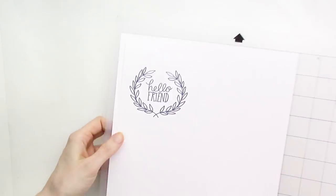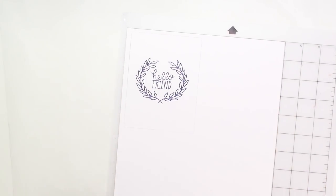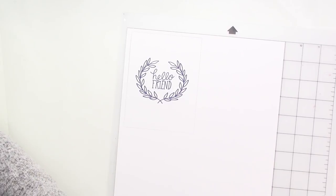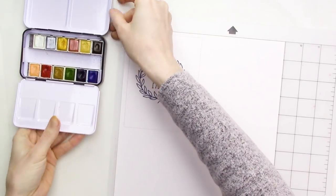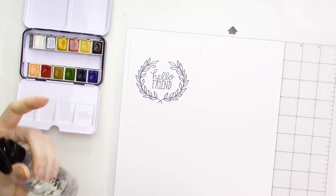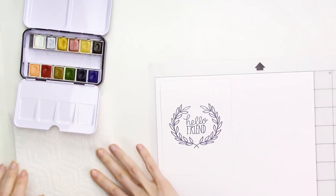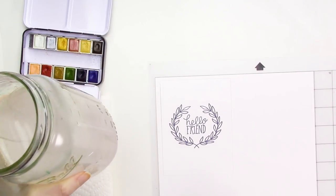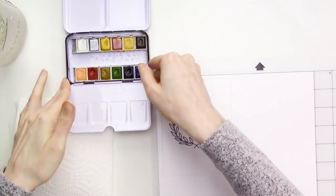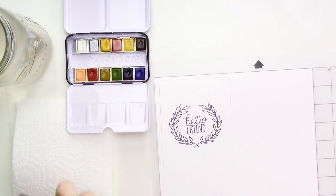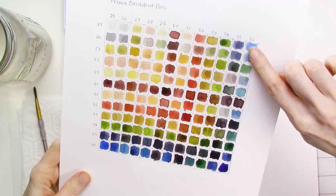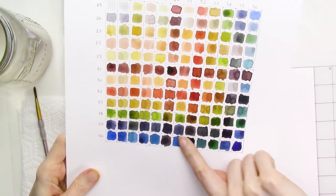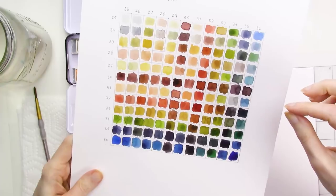You can remove the card from the mat at this point, but I prefer to leave it on the mat because the adhesive on the mat helps prevent the paper from warping or buckling while I'm watercoloring. The watercolors that I'll be using for this project are the Prima Decadent Pies, and I've spritzed the paints a few times with a spritzer bottle to allow them to soften and activate. I've also got a paper towel here to absorb excess water as needed from the brush, and today I'm just using one jar of water since it's a small project. Typically, I'd have two jars, one for clean water and one to rinse off my brush. I'll be using a size 5 round brush for this project. This is a swatch chart that I made a while back for this watercolor set, so you can see all of the beautiful colors that you can make with just the 12 paints in the set. I'll be using colors in the range of the blues and blue-greens for this card.